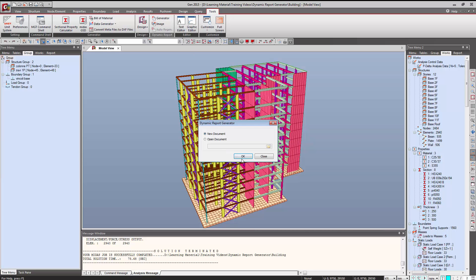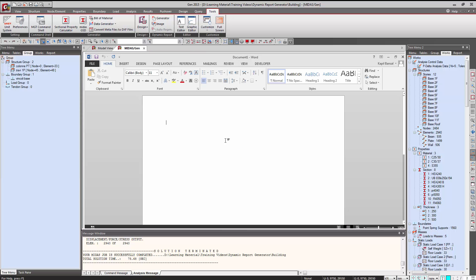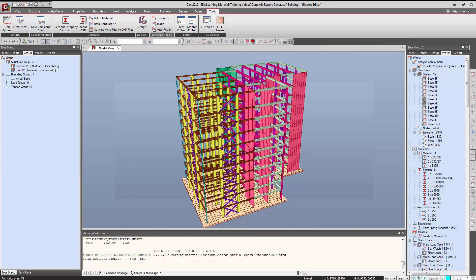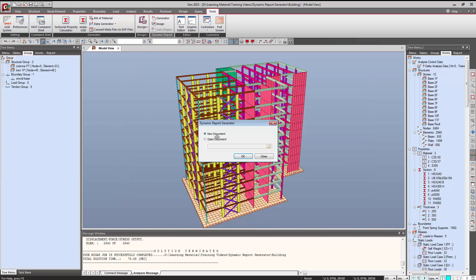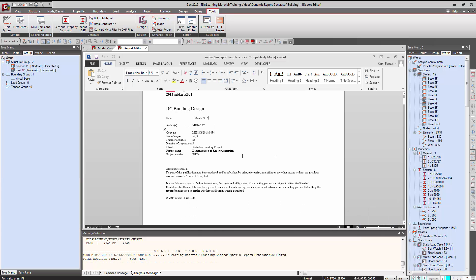I can click on the generator, select New Document, and click OK. You can see that Microsoft Word will open inside MidasGen, and here we can start creating a report. Apart from that, we can even create the report in an existing format — if we have a template, we can create the report using that template.